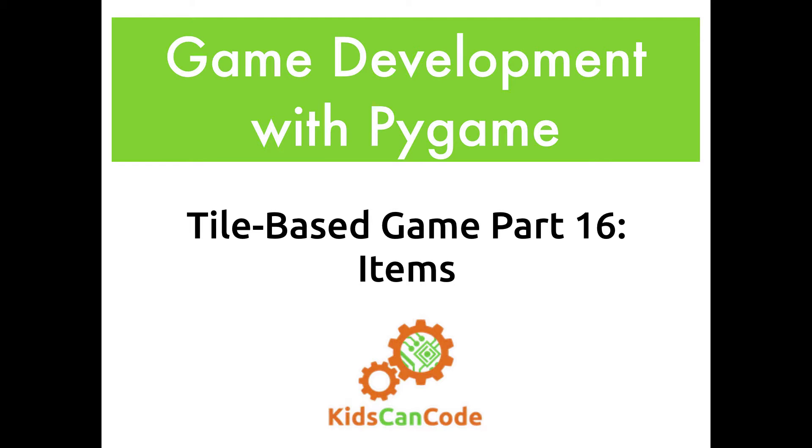Welcome back to game development with PyGame. This is part 16 of our zombie top-down shooter game and in this video we're going to be adding items to the game.